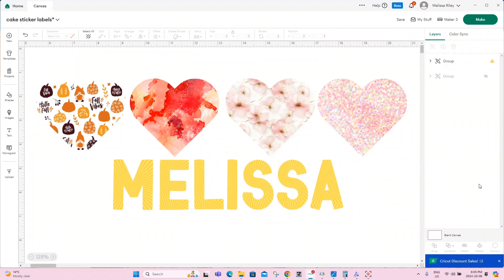It will give you a slew of options to use while creating projects. I'm going to show you how to use what is available in design space, how to use patterns that are available within images, and how to upload patterns from different places such as Google, Creative Fabrica, design bundles, etc. This is really fun to do and it opens a whole new world of design ideas. So let's jump right into it.